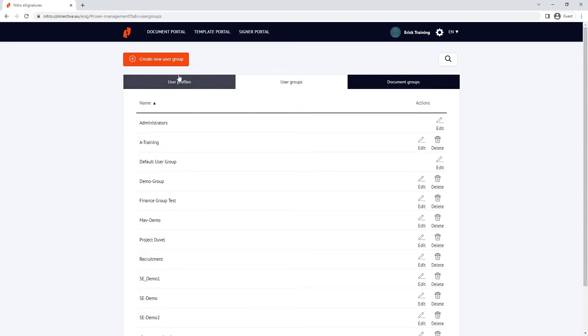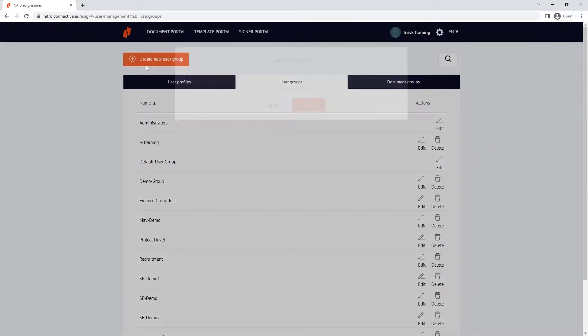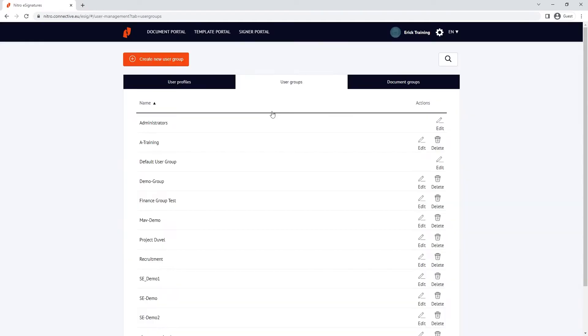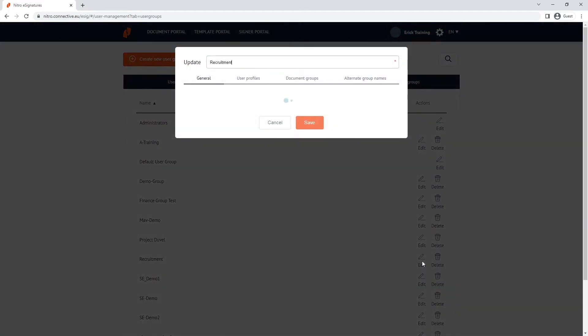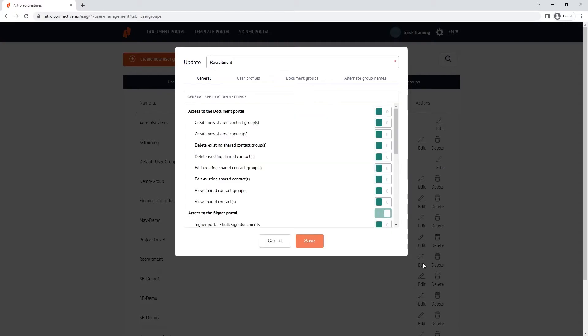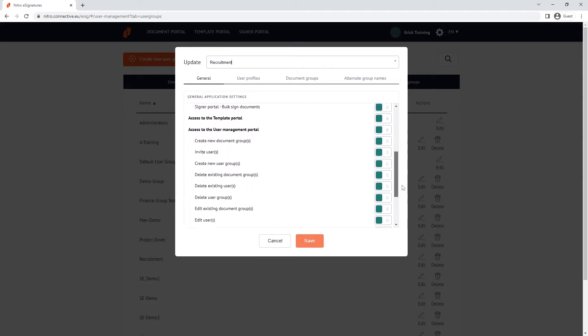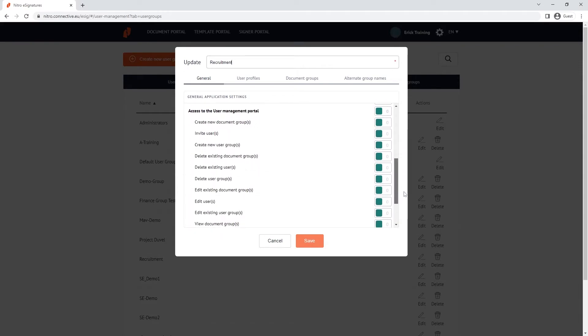We can create a new user group or edit an existing one. Under the general tab, you can set the permissions of the document portal, signer portal, template portal and the user management portal, each having a subset of permissions you can tailor to individual roles.